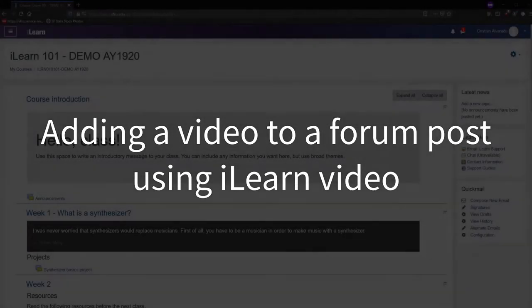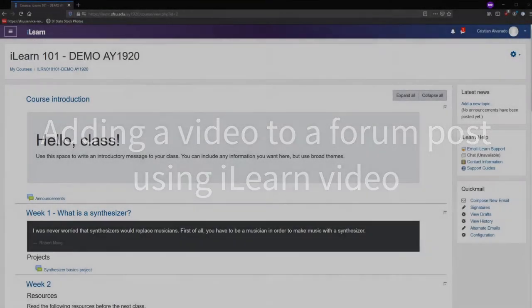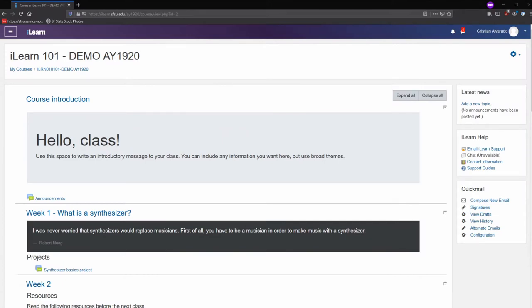In this quick tutorial, we will cover how to add a video to a forum post inside of iLearn. Video can be added to any text box inside of iLearn using the iLearn video feature.